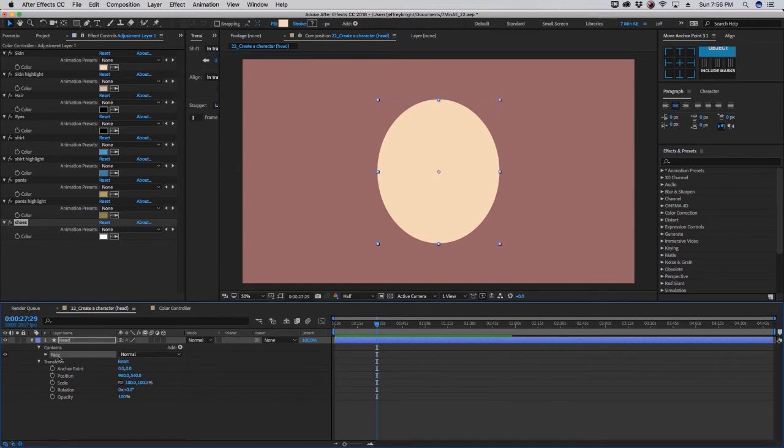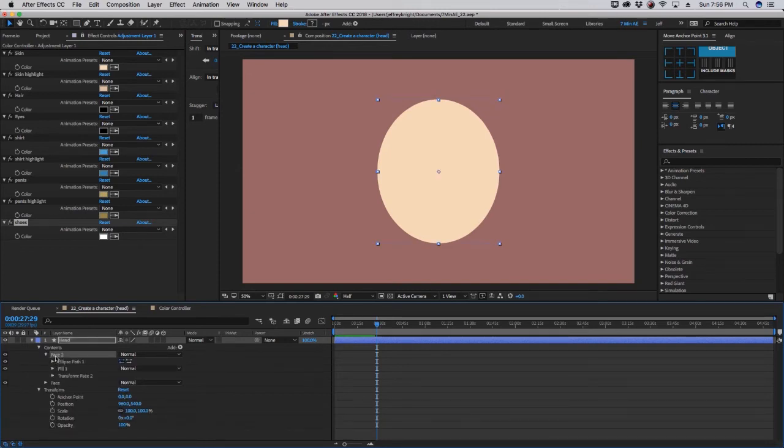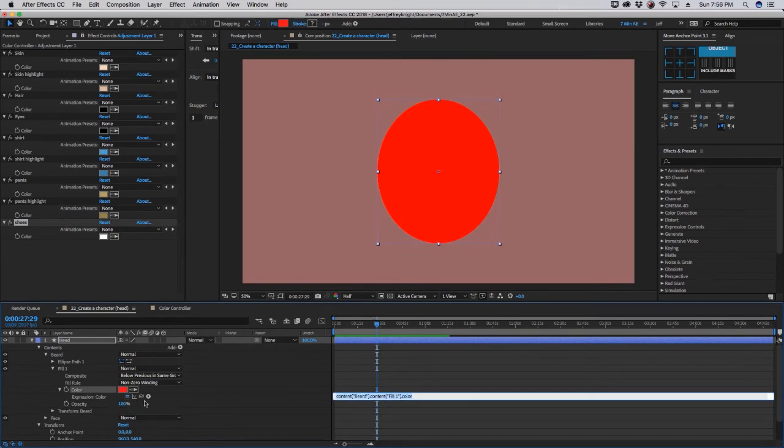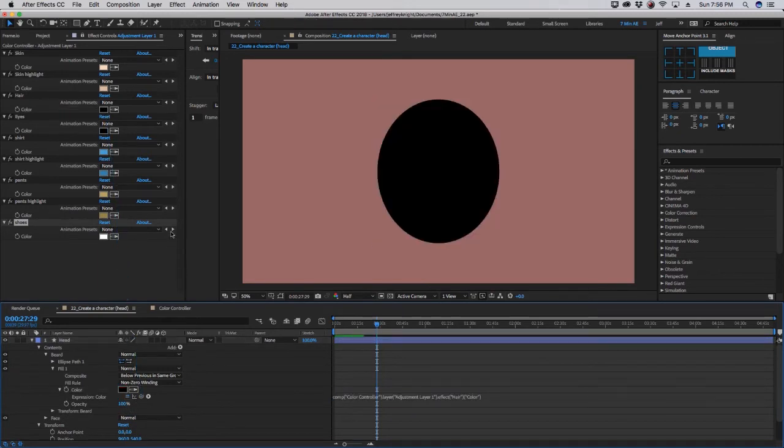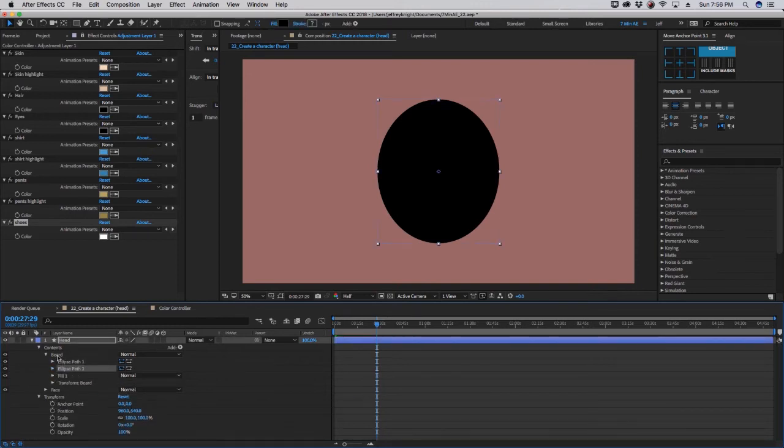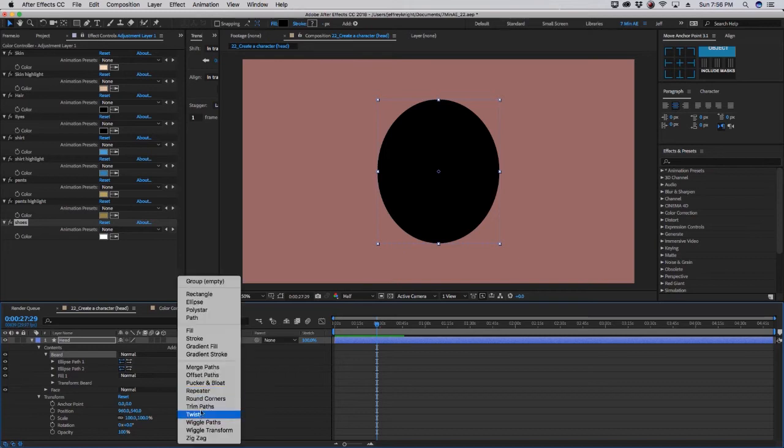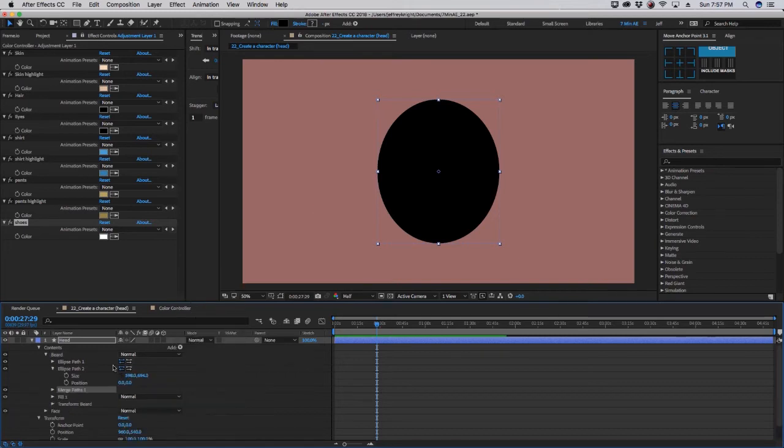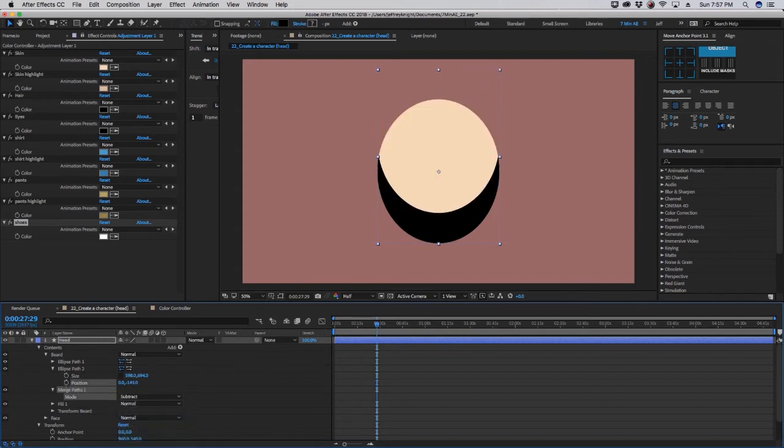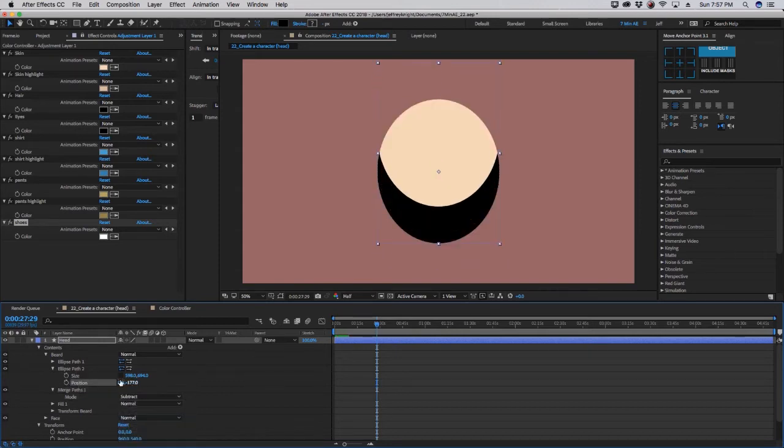Okay, so now we want to add a beard. So let's take this face layer and duplicate that, and we're going to call this beard. And we want the color to be our hair color. So option click, and we want the beard to fit our character's face properly. So the way we do that is we take this ellipse path under our beard layer, duplicate it, then with the beard layer highlighted, add a merge path. It's going to allow us to use this ellipse path 2 as a matte. Choose for our mode, subtract, and now watch as we start to move this up and down.